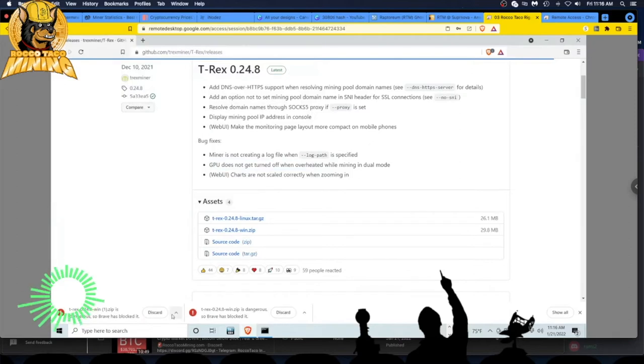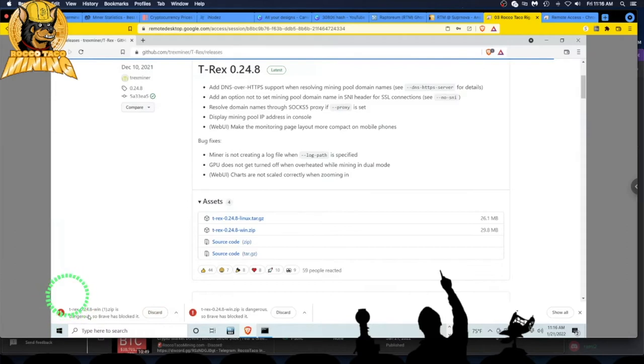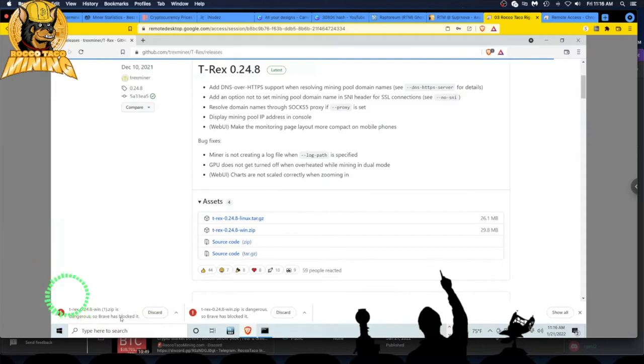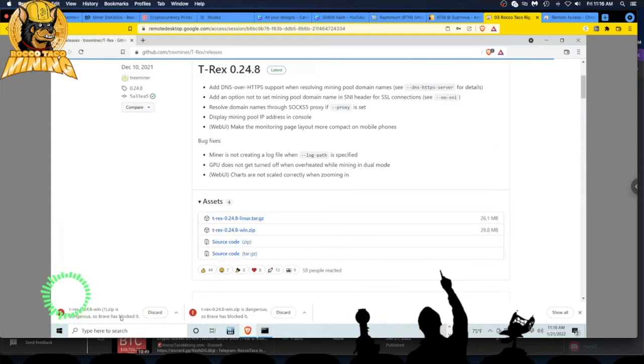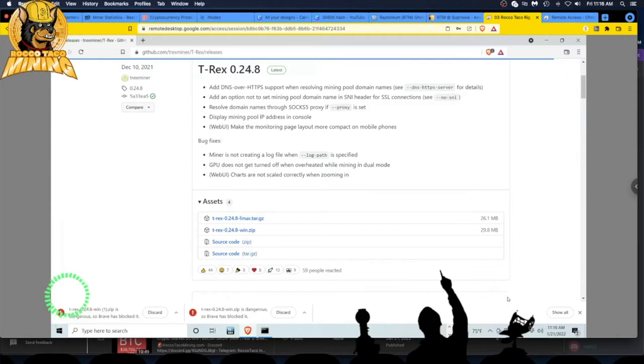I already did it before, but here's the same error again. It says this is dangerous, so Brave has blocked it. What do I do? There's a couple ways - you can go disable your virus protection in settings, but that's too many clicks. I'm lazy, I don't want to do that.